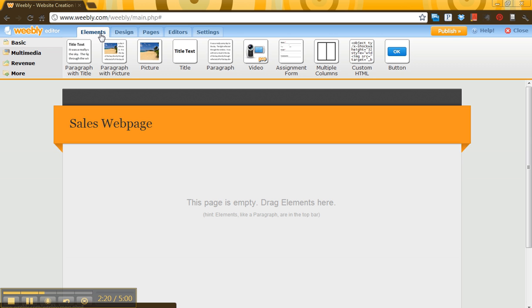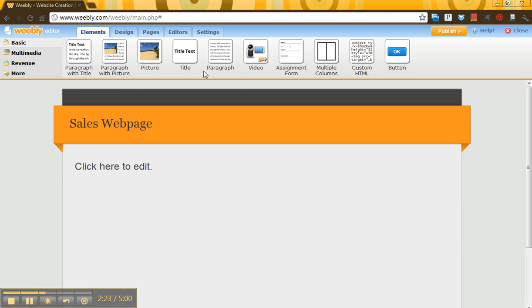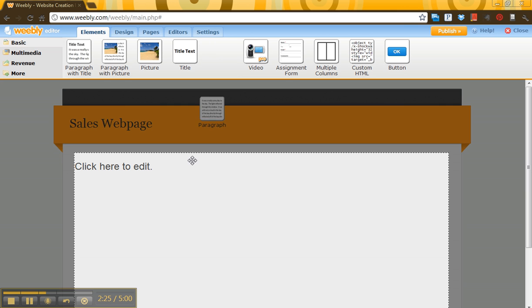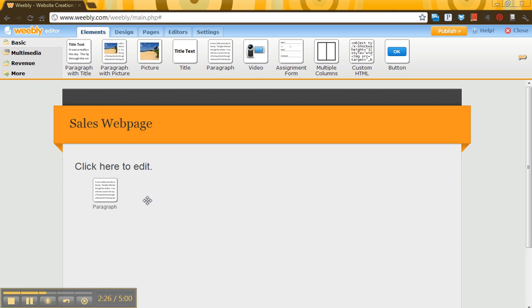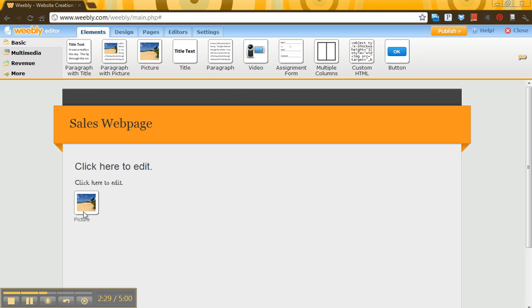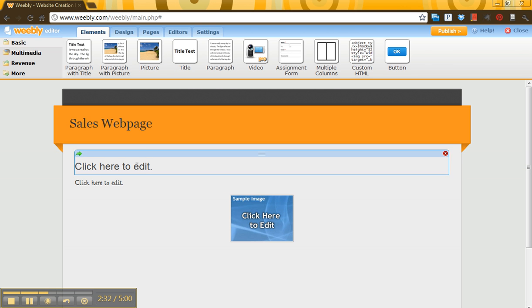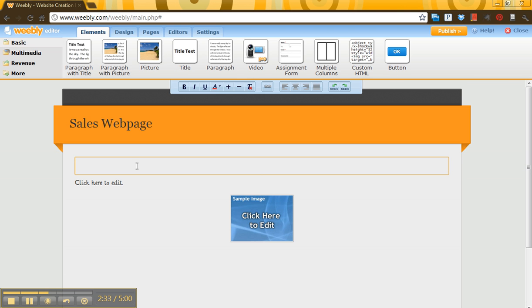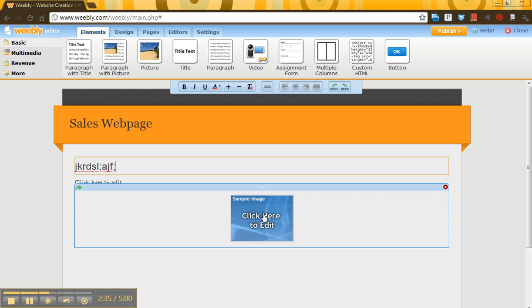So go back to the Elements tab. And what I'd like to do is think about adding in a title to my page, some copy, and then maybe an image. Pull that down. Just click it. You can type whatever you want to edit.